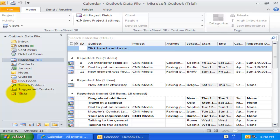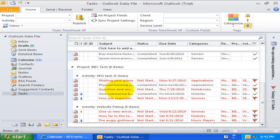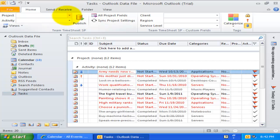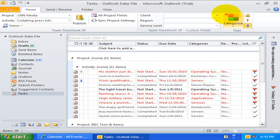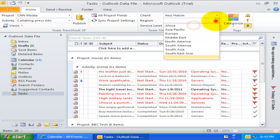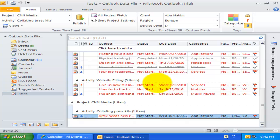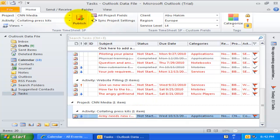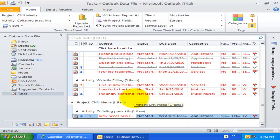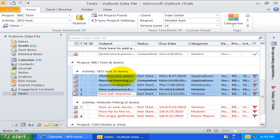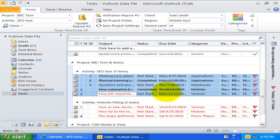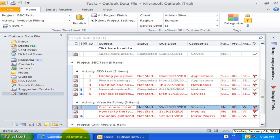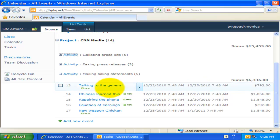Let us try the same on some Outlook task items also. Now let us see how the published timesheets look like in our SharePoint site.